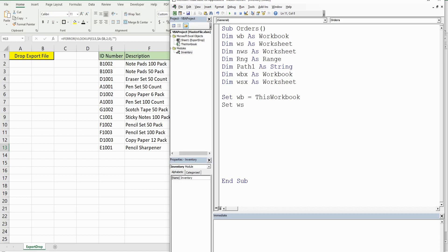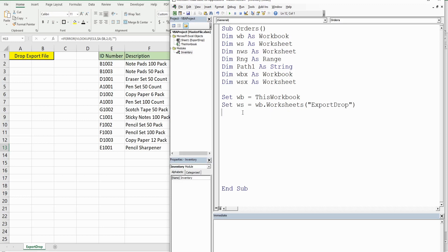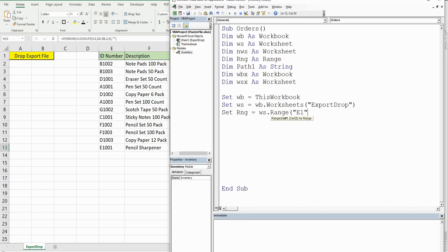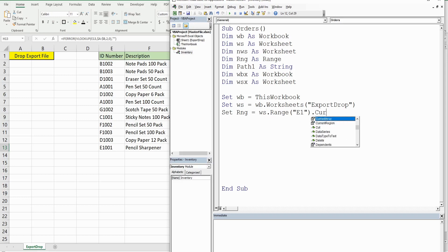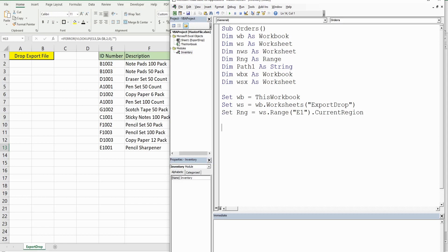We want to set our worksheet, and that's going to be equal to the Workbook variable we just assigned, then Worksheets, and the name of this sheet is called ExportDrop. Since we're still on this worksheet, I'll set the Range equal to the Worksheet variable, beginning in Range E1. Because every cell has a value or formula, I can use CurrentRegion, which will select everything in those interconnected cells.